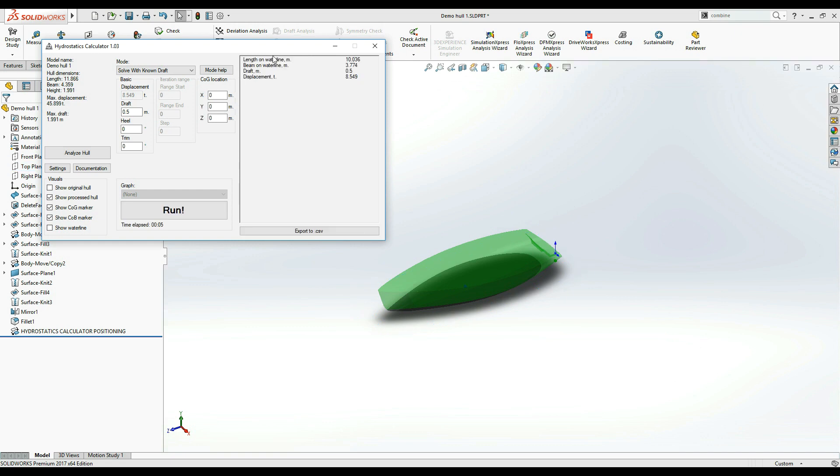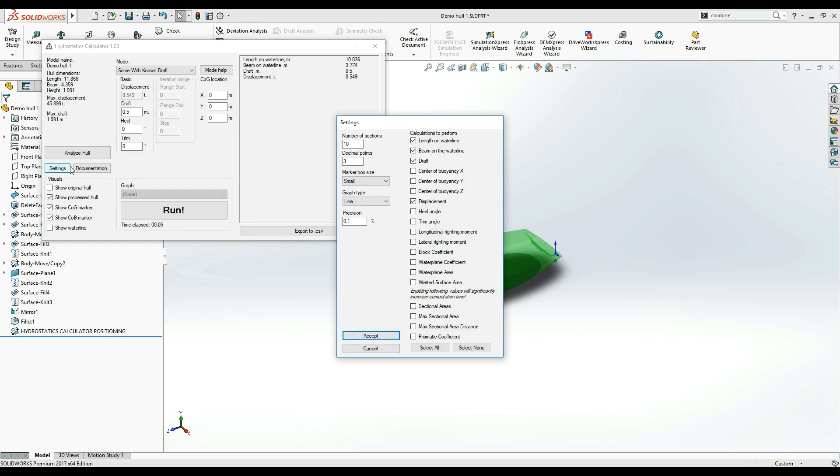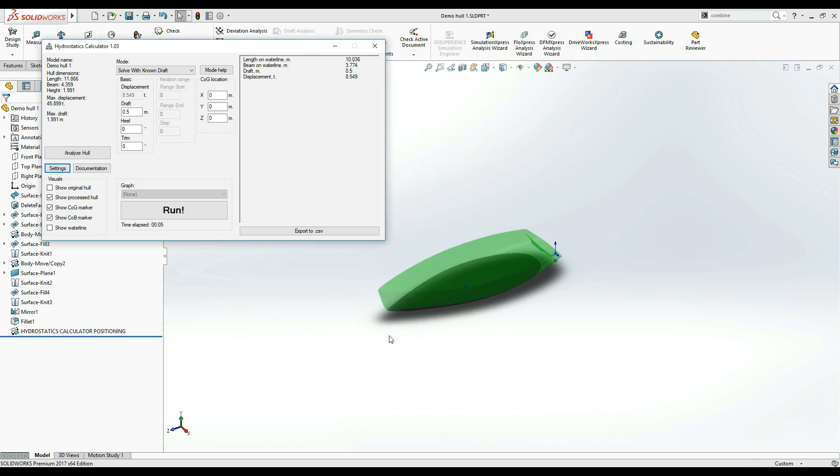Again, you can go into the settings and select whichever hydrostatics you need for your specific scenario. This concludes the basic introduction of the hydrostatics calculator user interface.